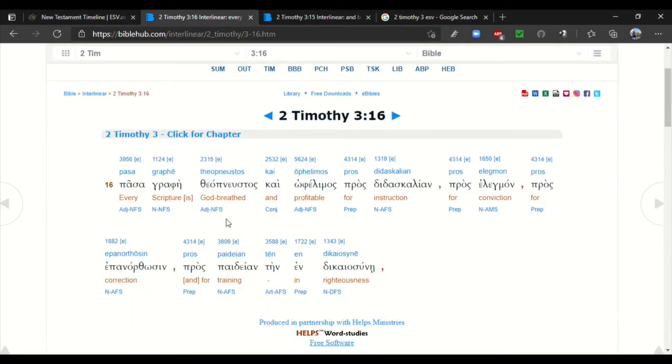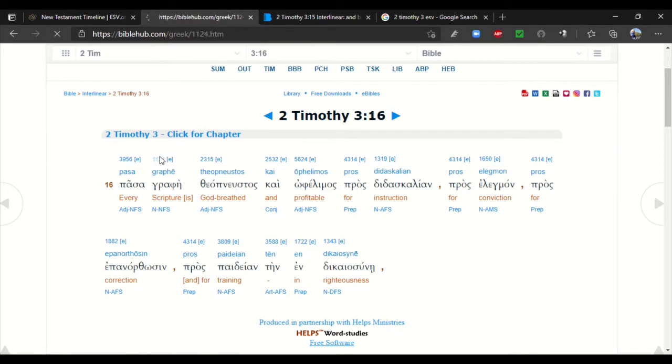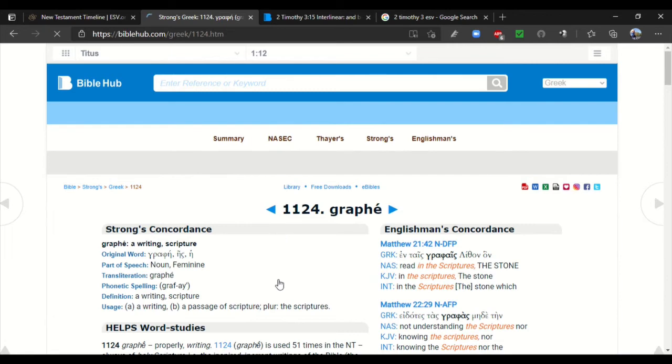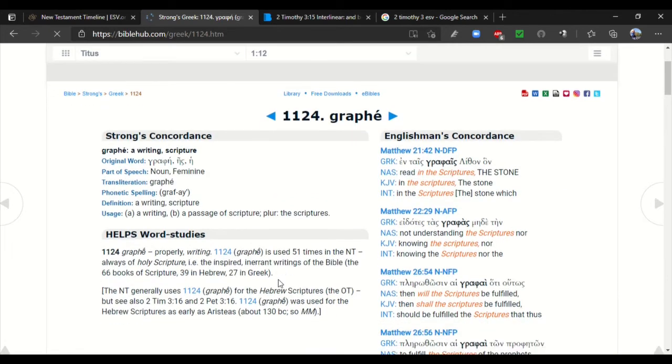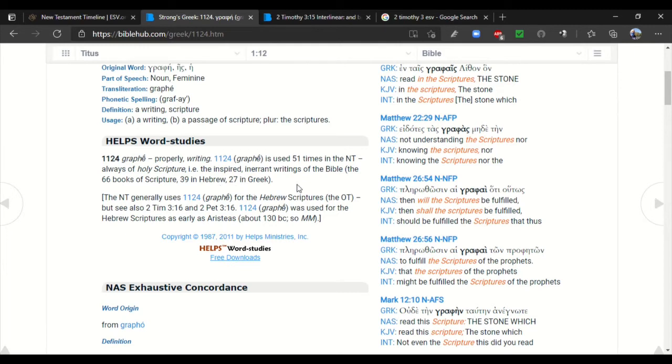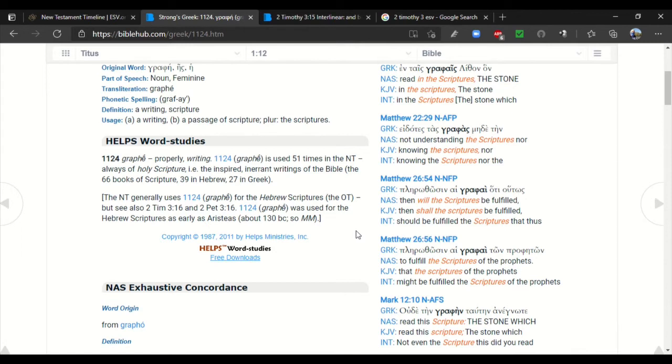Literally, that the canon itself, if we look here, here's the word scripture, every scripture. I know no Greek whatsoever. I'm not going to pretend that I do. But we have the ability to look it up in a concordance. Writing, passage for scriptures. If we look, it helps word studies. It says, the inspired, inerrant writings of the Bible, the 66 books of scripture, 39 in Hebrew, 27 in Greek. Now, it says, it's used 51 times in the New Testament, always of Holy Scripture. But if we come down here, the New Testament generally utilizes this word for the Hebrew scriptures. But see also 2 Timothy 3:16, the verse we're looking at, and 2 Peter 3:16.